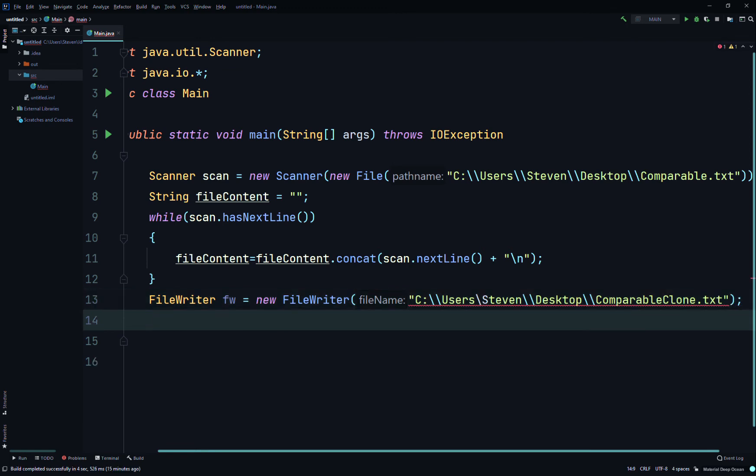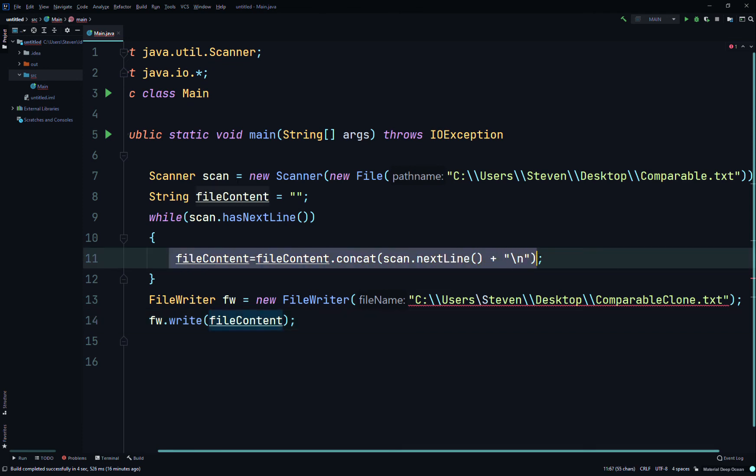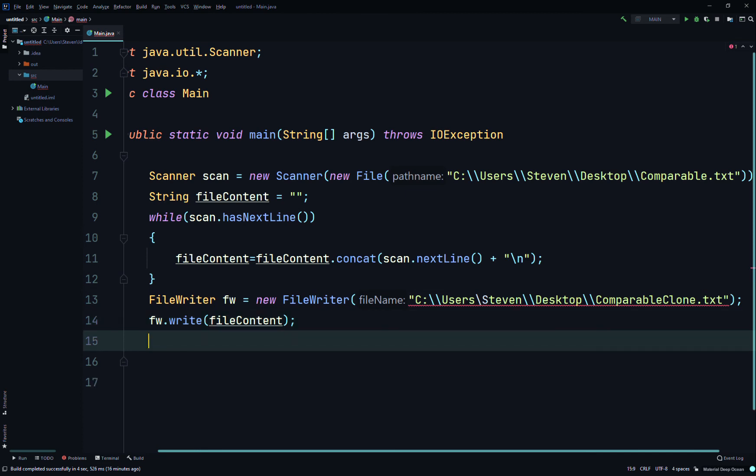And then we'll just say we'll have to write using the write method. So we'll call our FileWriter fw and then if you're using IntelliJ you'll get like a bunch of methods, you can just hit enter or you can just type them in. So fw.write and then fileContent. So we're writing the fileContent, everything that we concatenated in that iteration. And then remember to close your output stream, so fw.close.